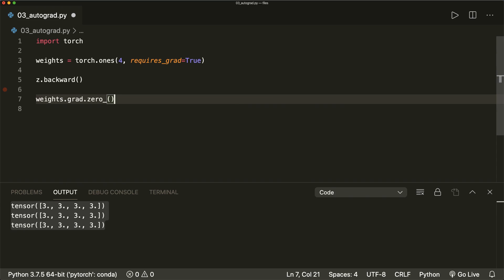And that's all I wanted to show you for now with the autograd package. The things you should remember: specify requires_grad=True when you want to calculate gradients, call backward() to calculate them, and empty the gradients with zero_() before the next iteration. I hope you liked it. Please subscribe to the channel and see you next time. Bye.